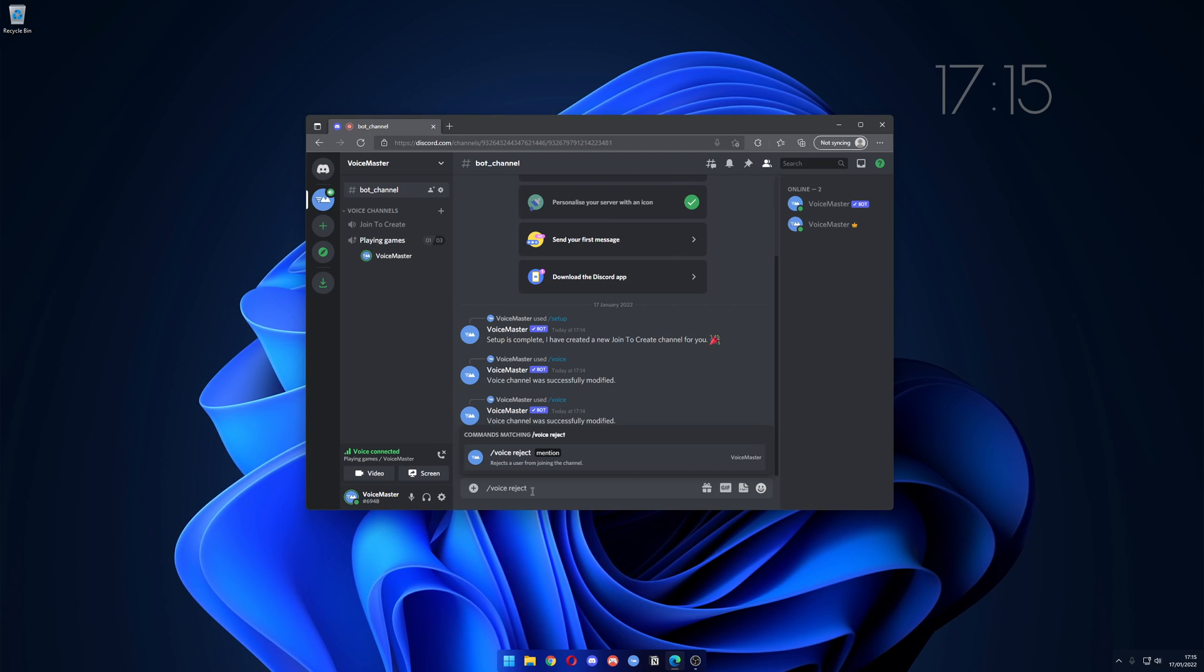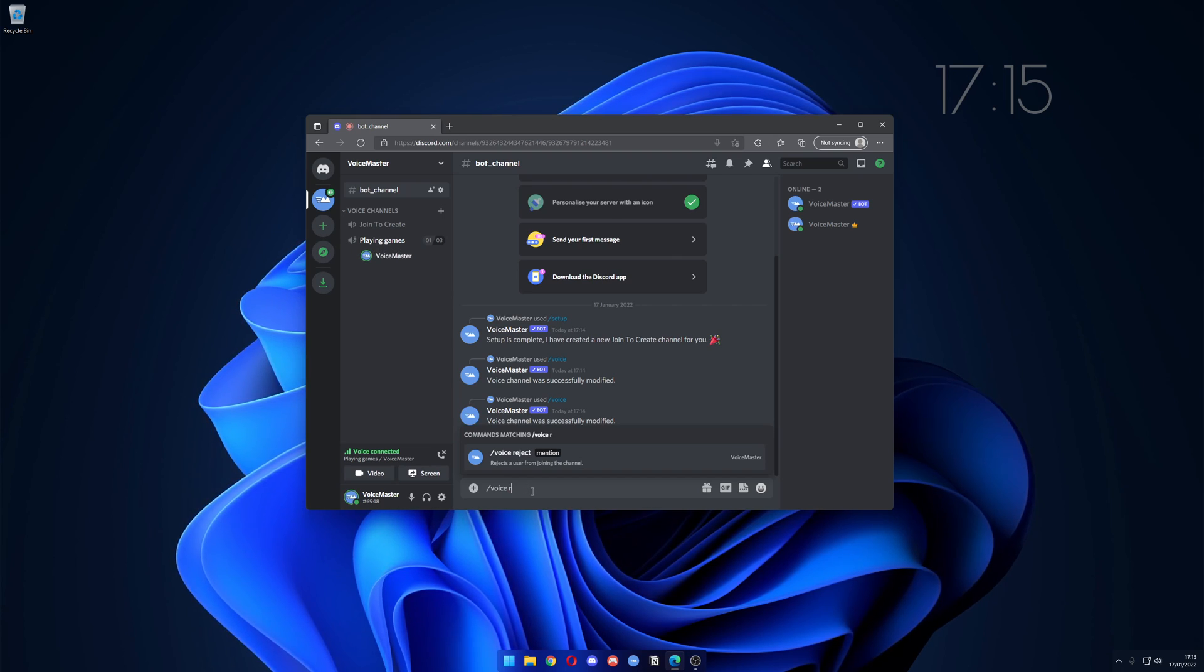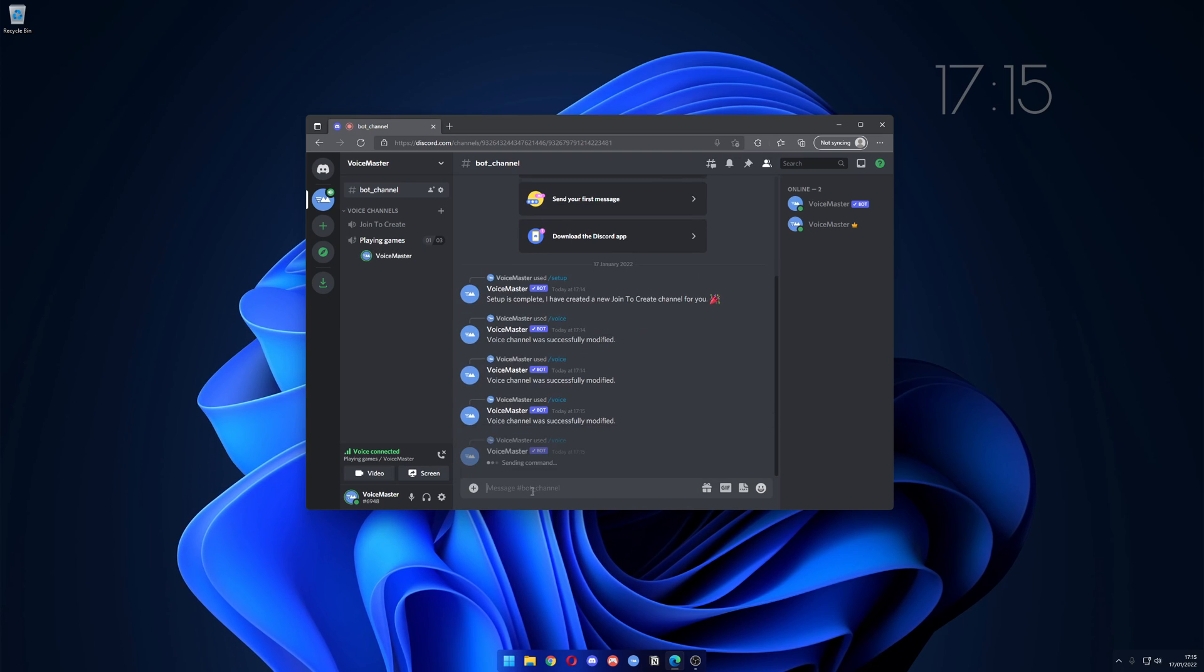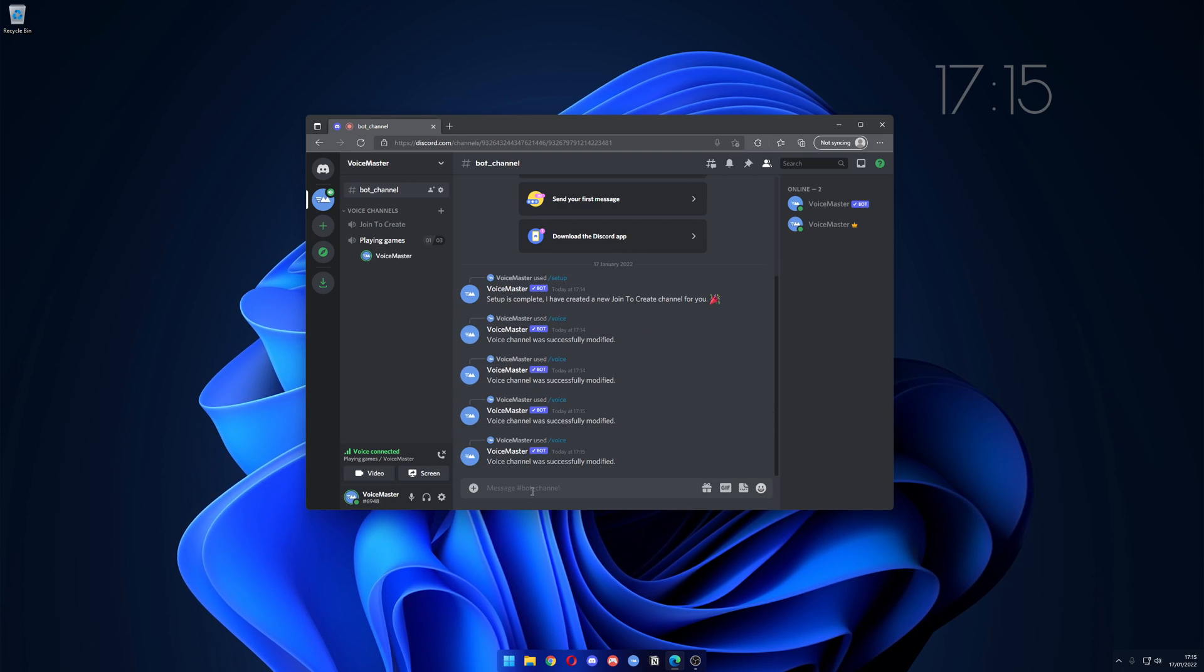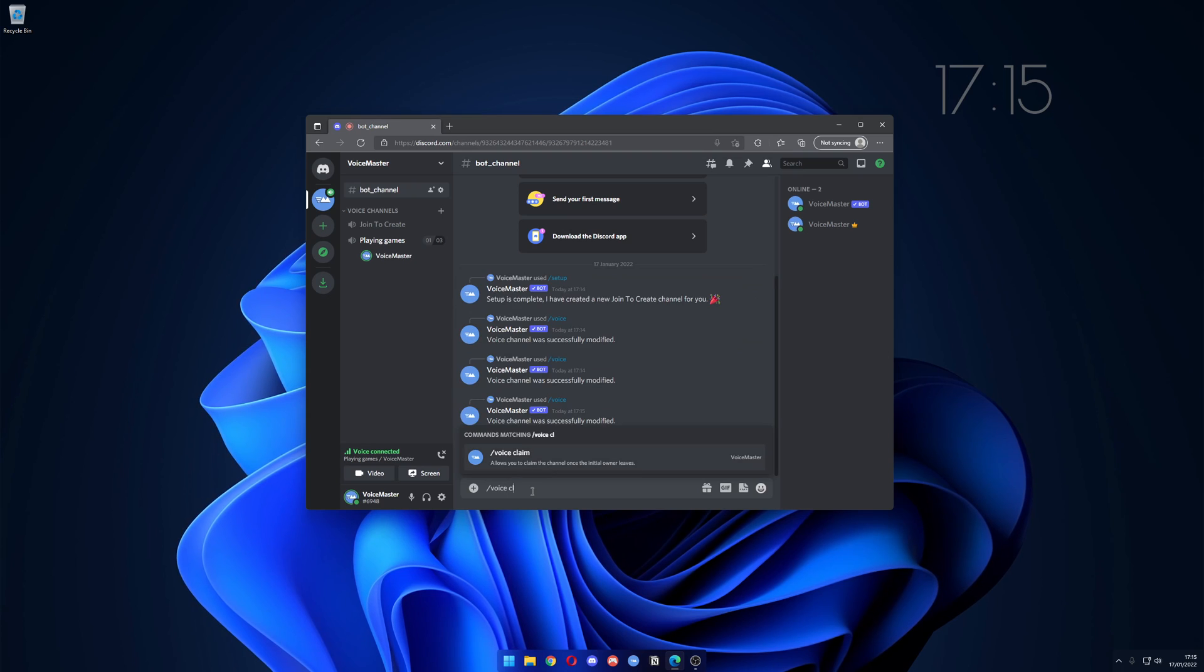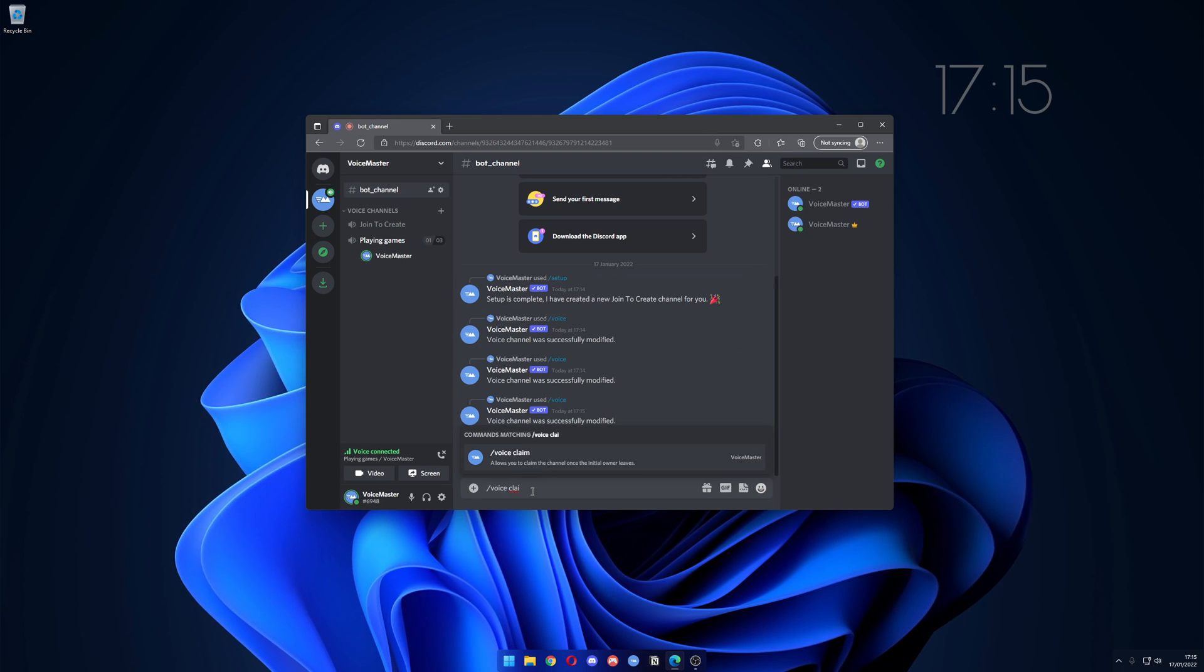You could also type in unlock if you don't like the voice channel. There's another command which is voice claim which allows you to claim the channel back if the initial owner has left.